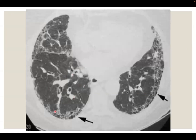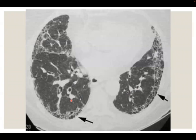Here is another example showing that the abnormality of honeycombing is confined to the periphery with no evidence of bronchocentric traction bronchiectasis or ground glass or irregular reticulation.